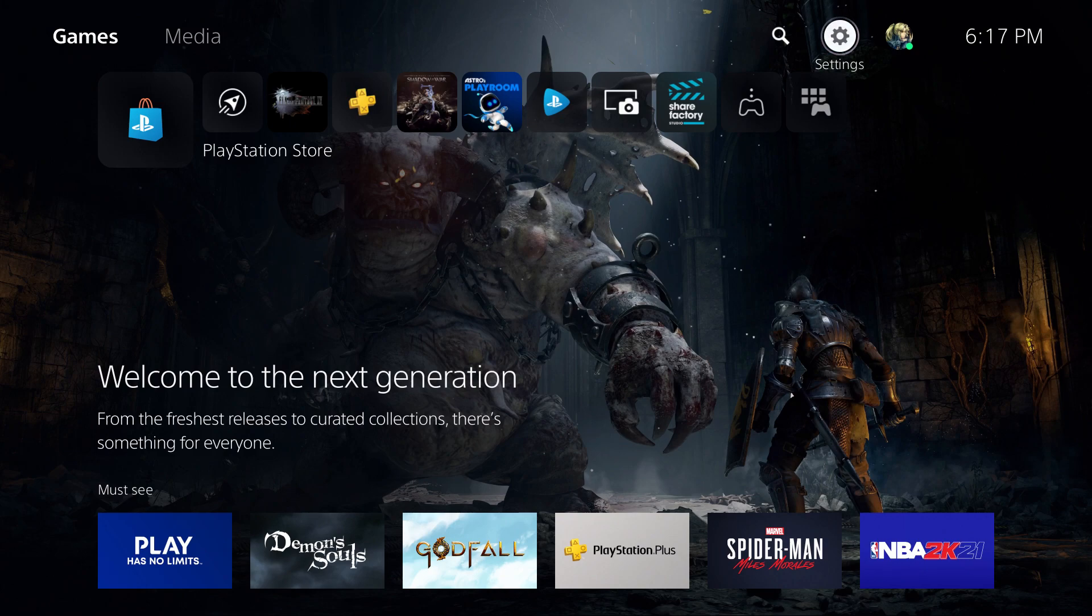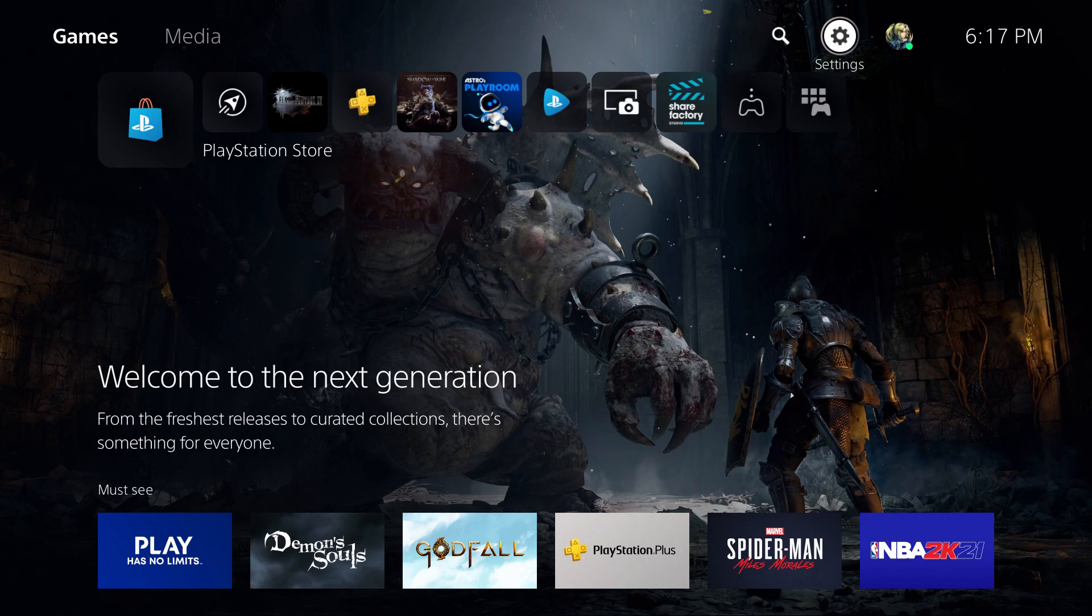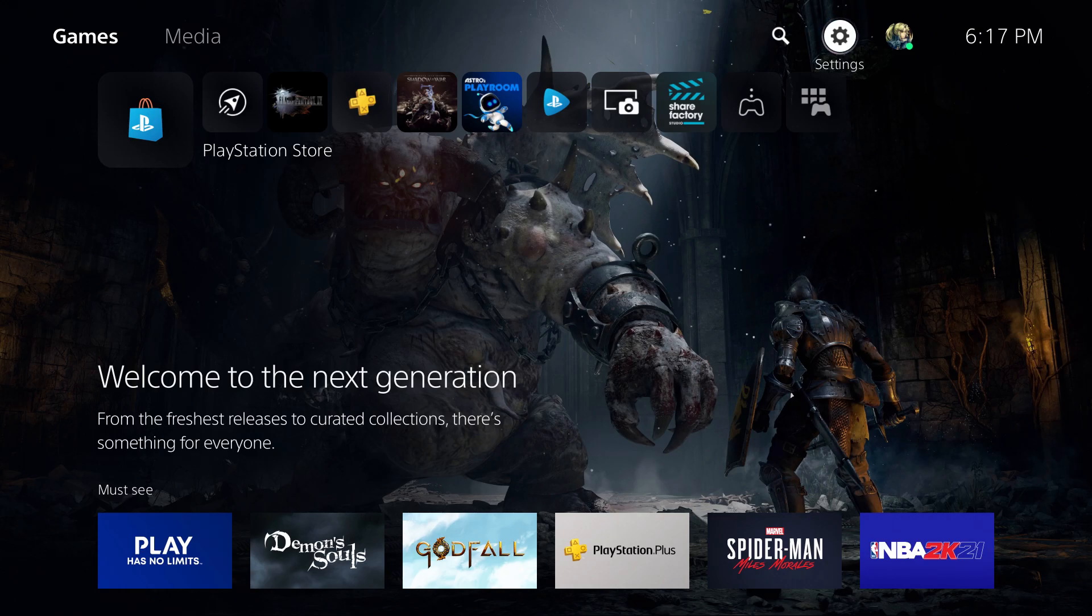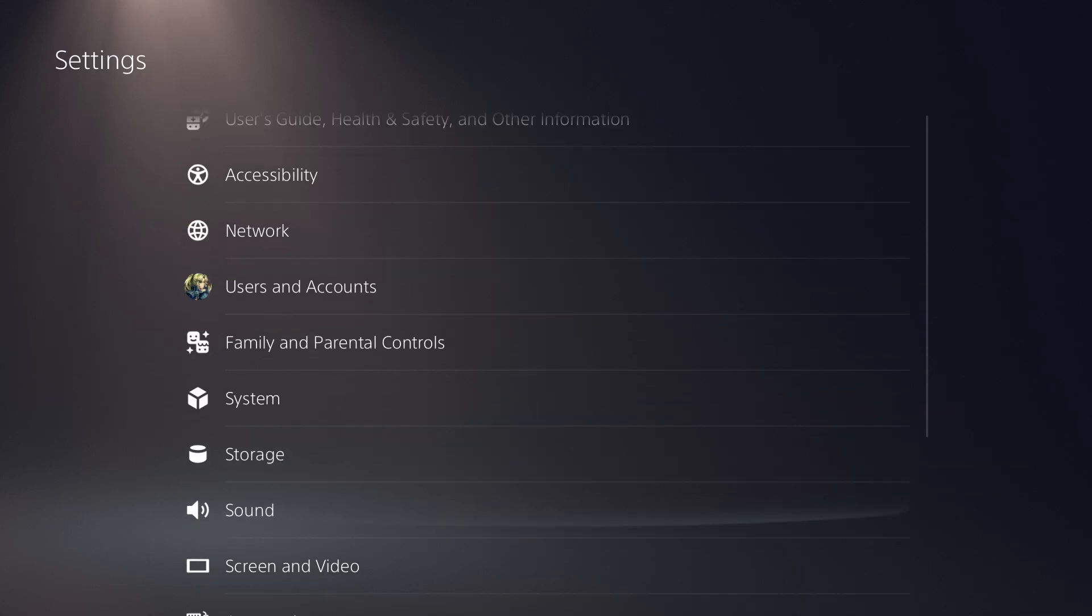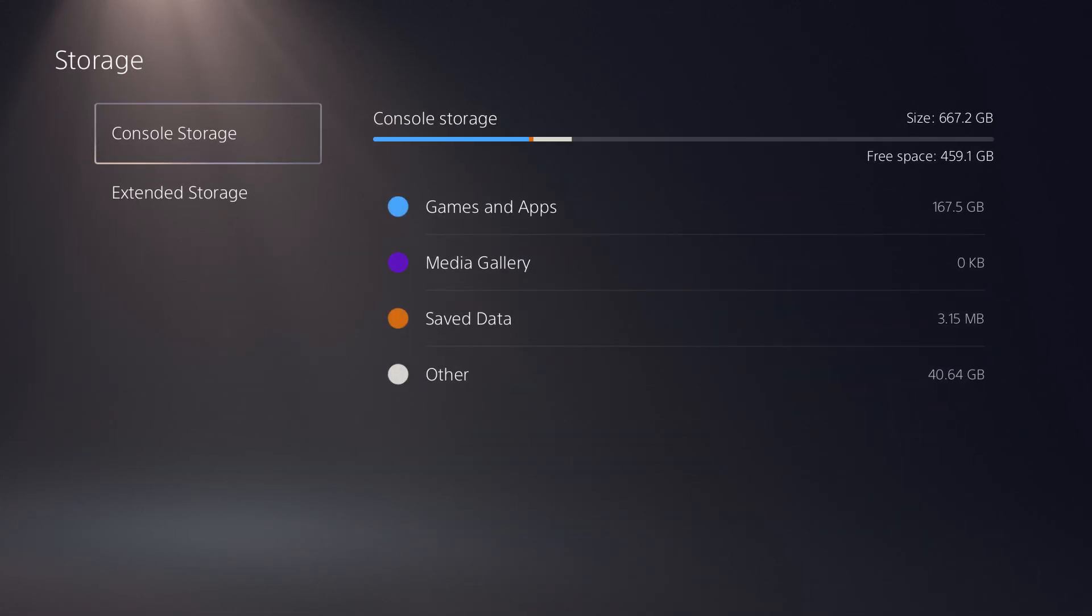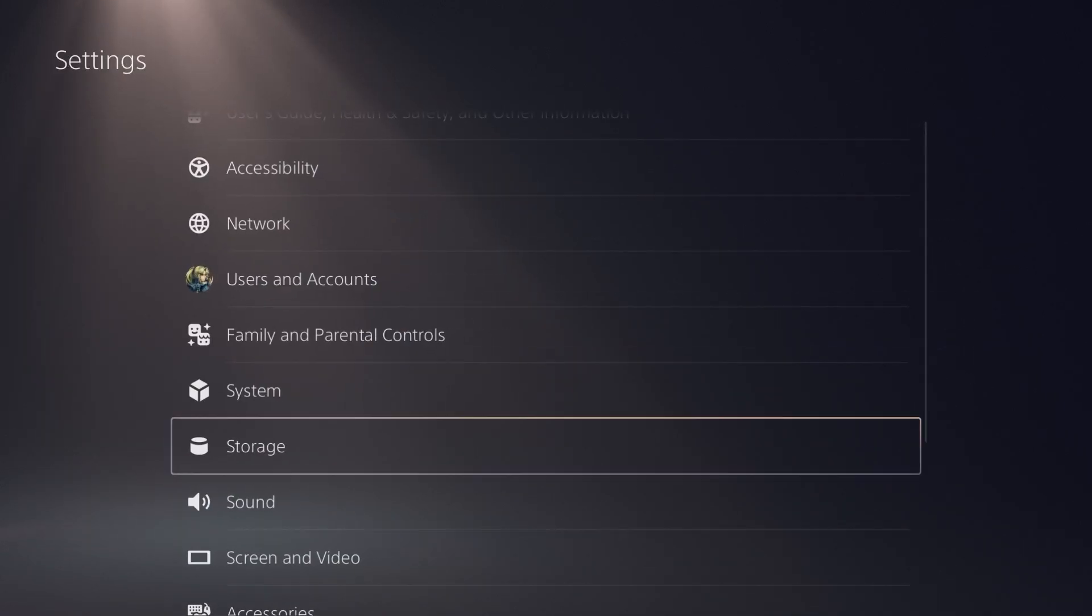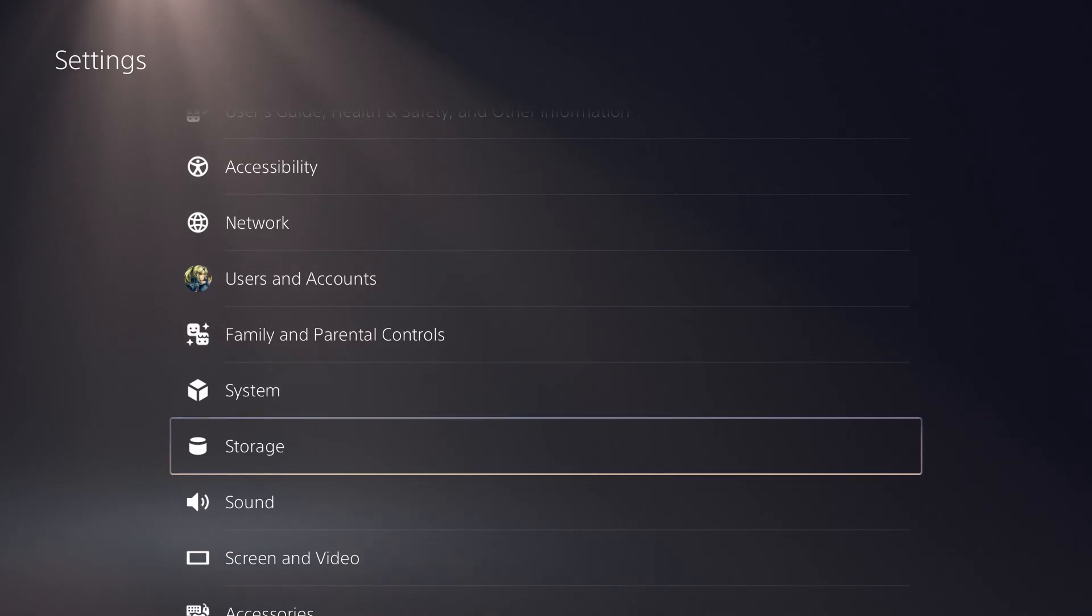So as you know, the PlayStation 5 kind of sucks with the memory. It comes with 825 gig memory, but with the OS and whatnot it takes about 150-ish gigs, so you have around 600 gigs of memory. If you don't have a PS5, just to give you perspective, you come with 667. Right now I only have 459 left. Some games like COD are like 100 gigs each, so you can't have too much stuff on your PlayStation 5.